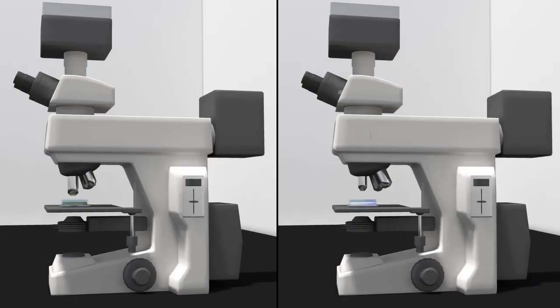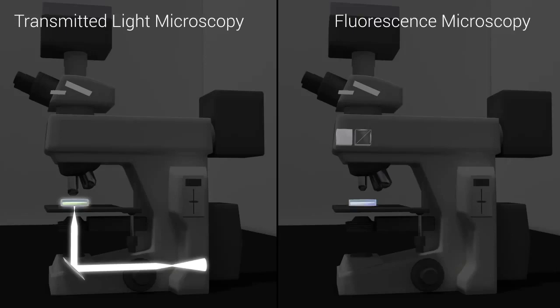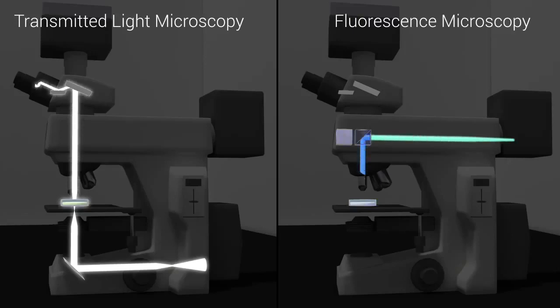In a fluorescence microscope, the light source travels in a different trajectory than in the basic light microscope that we illustrated in the Microscopy Experimental Technique animation. Instead of the laser light being transmitted through the sample, as in a simple brightfield-based light microscope, the fluorescence microscope uses incident, or reflected, light.